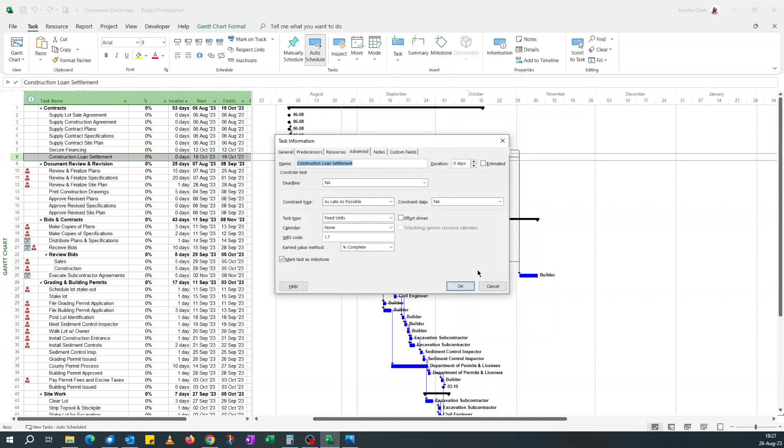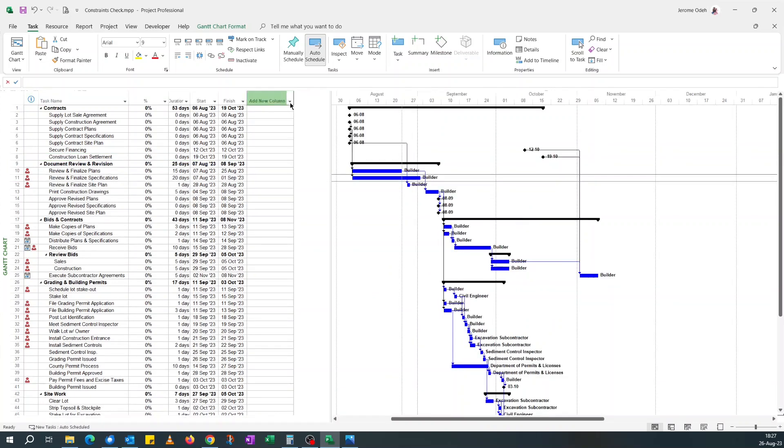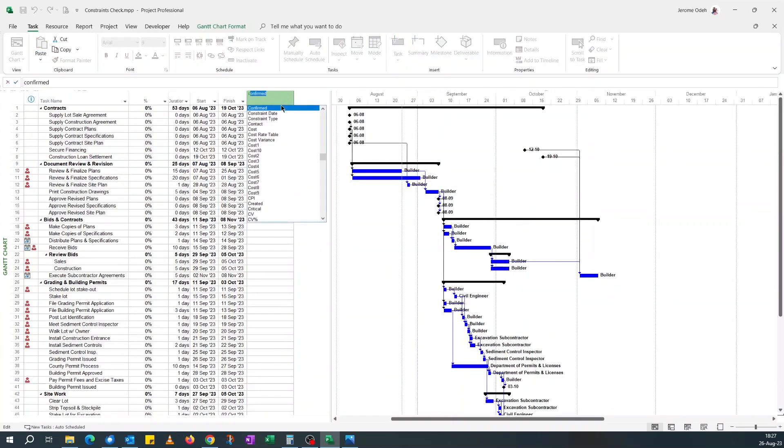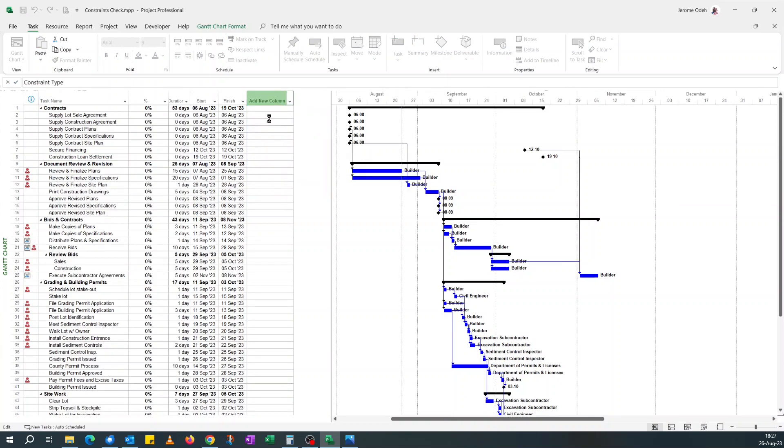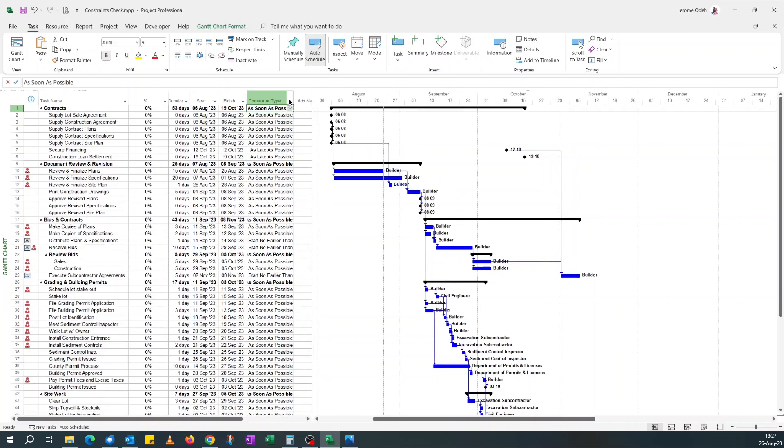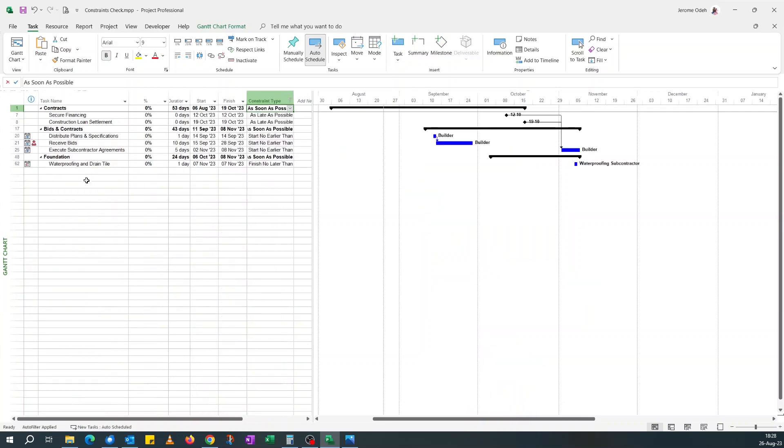Another way, which is what I would normally do, is if you add the constraint type column to my table and then just filter like you do in Excel. Just remove the 'as soon as possible' constraint from the list, and you should be left with the ones with the other type of constraints.